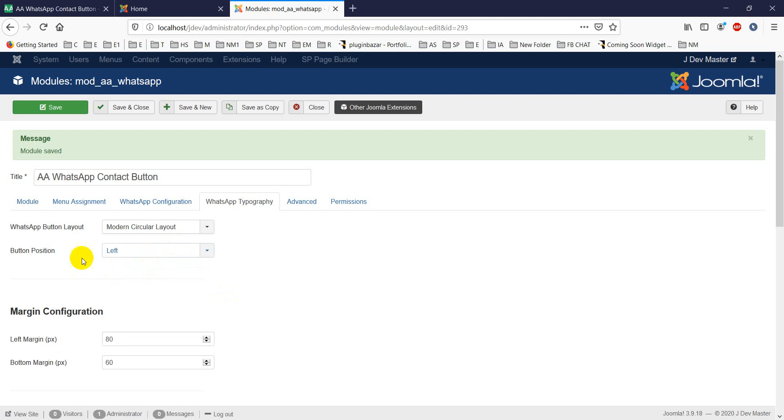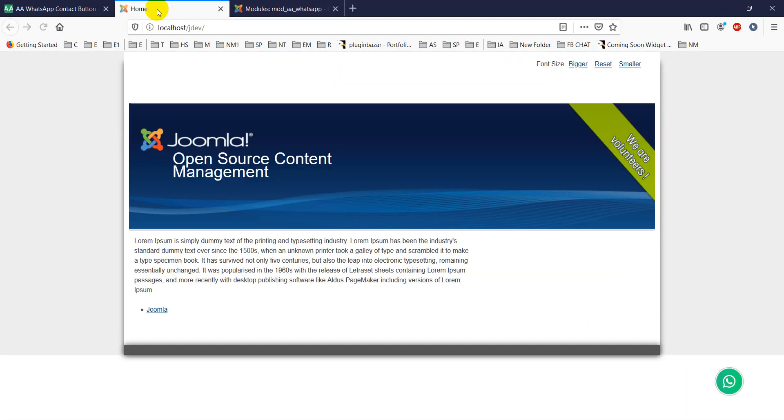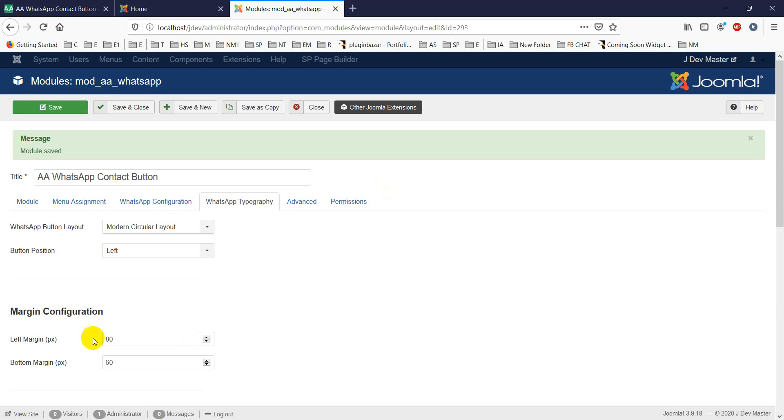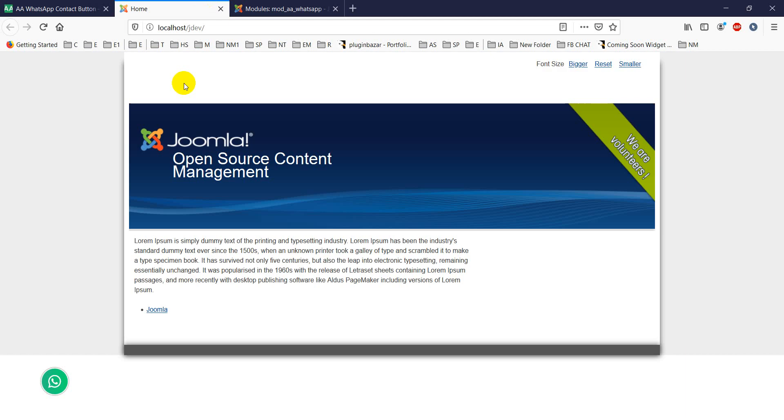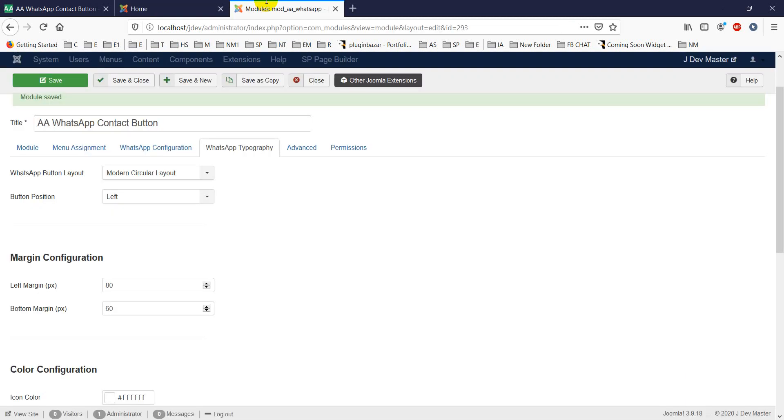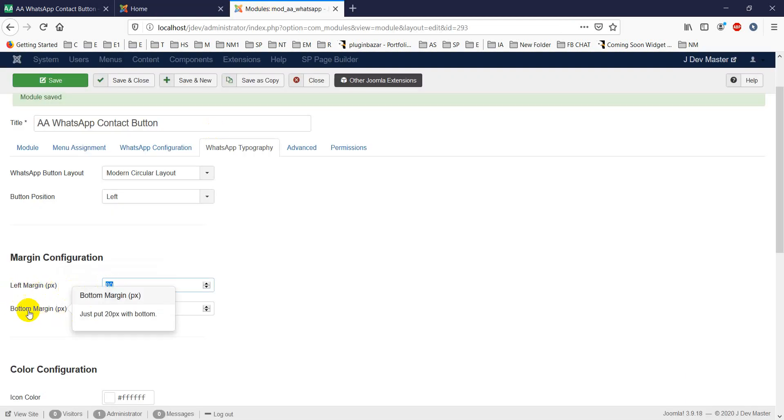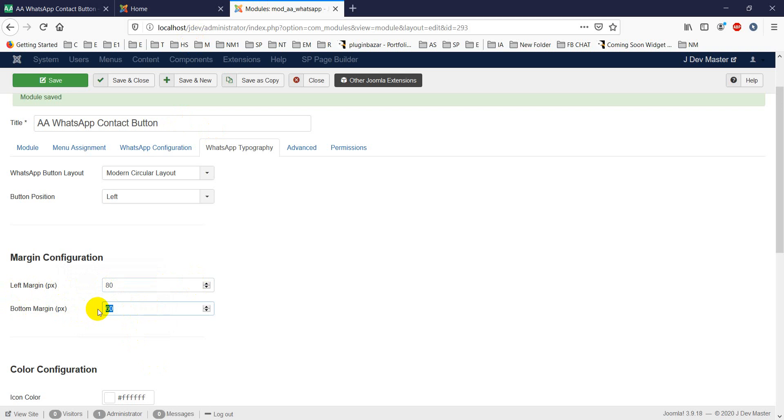This is margin configuration. When you choose position left, you can move the button up or down through the left margin - currently it's 80 pixels - and bottom margin is 60. You can adjust these values. For example, if I want 120, let me put it here. You'll see it moves up, and you can adjust the left margin too.